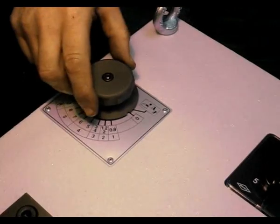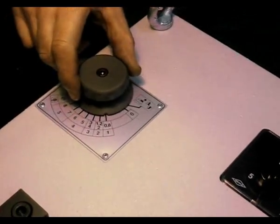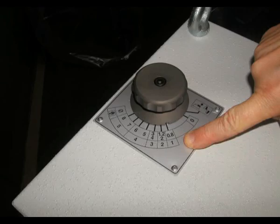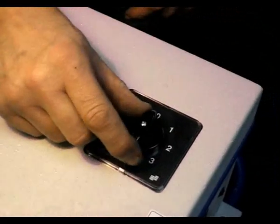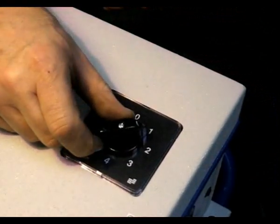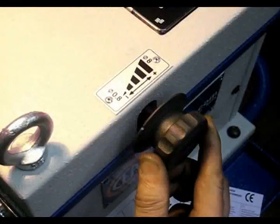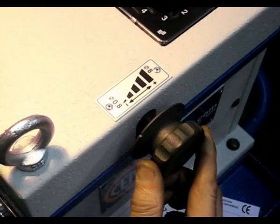Set knob to 0.8mm diameter which tells you that one is the necessary switch adjustment. Make sure the side knob is set to 0.8mm.